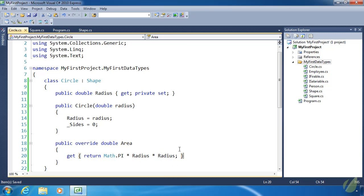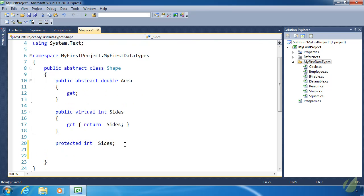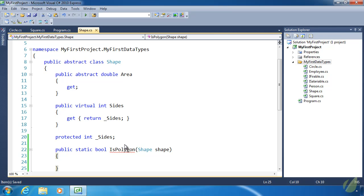Now we need to write a static method. This method will determine if a shape is a polygon or not. To write a static method we write a normal method except we specify the static keyword. So we have the accessibility modifier public, followed by static, then the return type bool, then the method name IsPolygon, accepting a Shape object. We have defined a static method, though we haven't added logic yet.